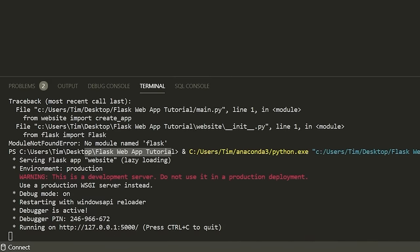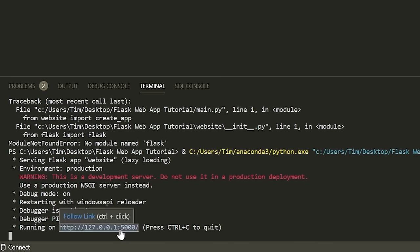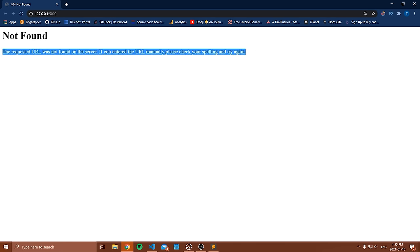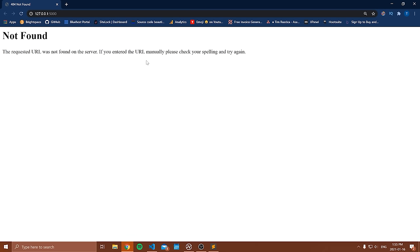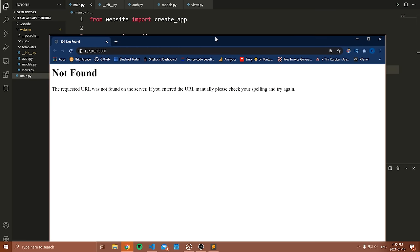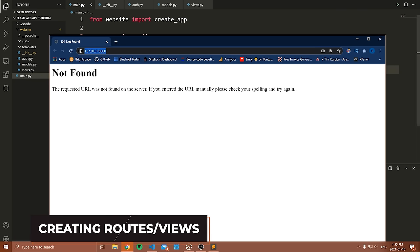Now that I run this file, we get some output saying 'This is a development server. Do not use this in production.' It pretty much says your website is running. If we want to access our website, we go to the URL — 127.0.0.1 port 5000. It says 'the requested URL was not found on the server' — that's fine, that's actually good. It means our web server is working; it just means we don't have any routes or a homepage yet. That's what we need to add next.